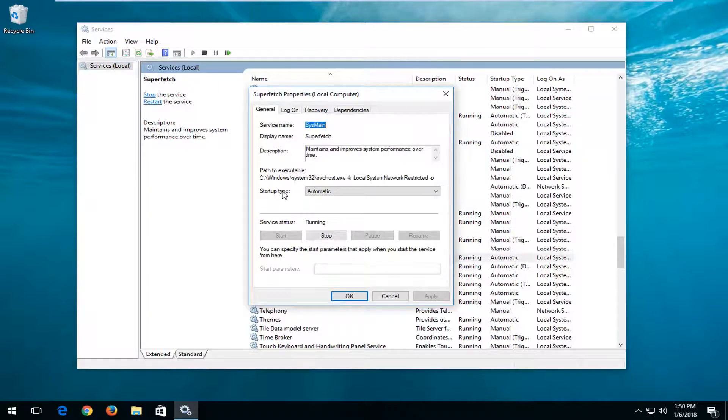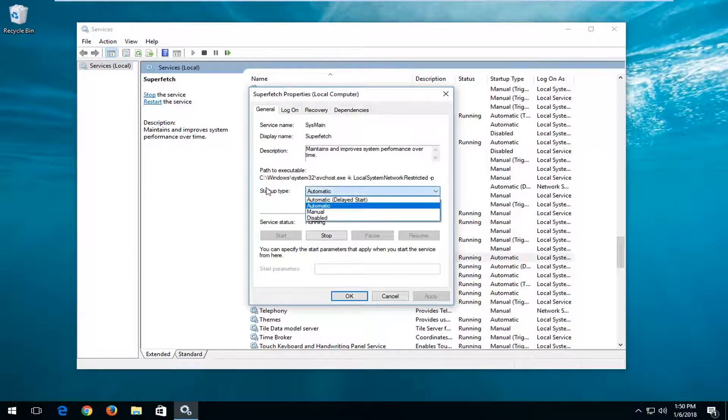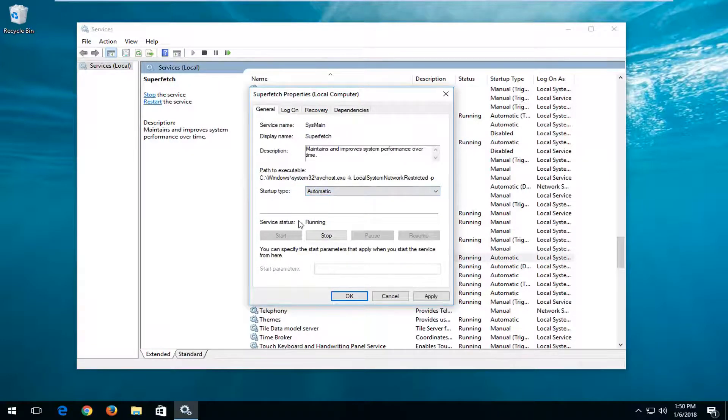Now if you want to turn it on, you want to set the startup type to automatic, and then for service status, you want to left-click on the start button.